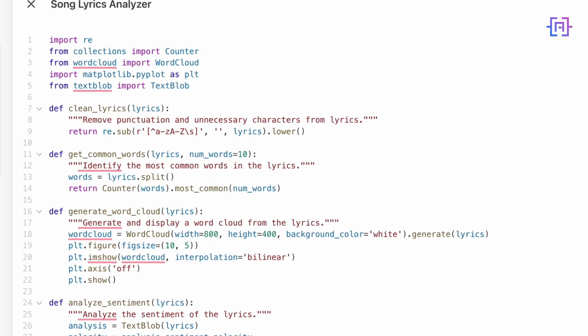First, Canvas imports all the necessary libraries for us: re for cleaning up the lyrics, removing punctuation and special characters; Counter from collections to count the most common words; WordCloud to generate a beautiful visualization of the lyrics; matplotlib to display the word cloud; and TextBlob for sentiment analysis.